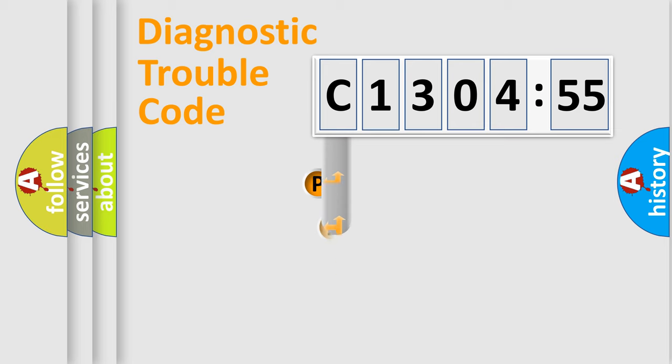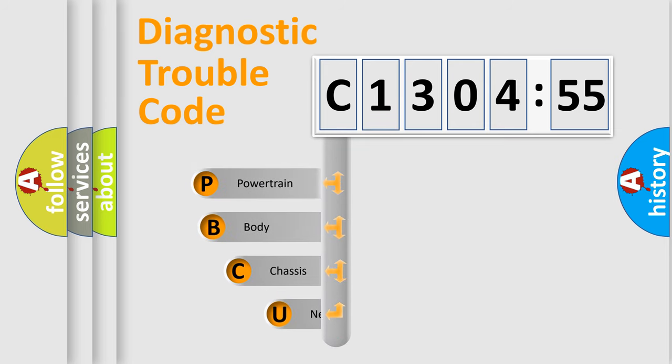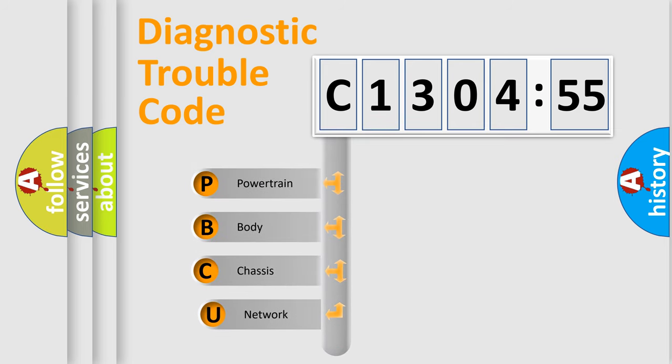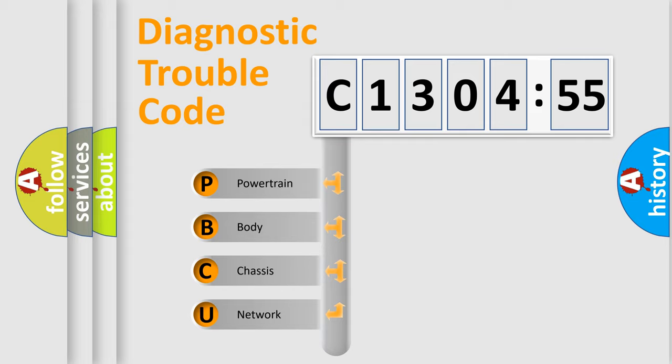First, let's look at the history of diagnostic fault code composition according to the OBD2 protocol, which is unified for all automakers since 2000. We divide the electric system of an automobile into four basic units.